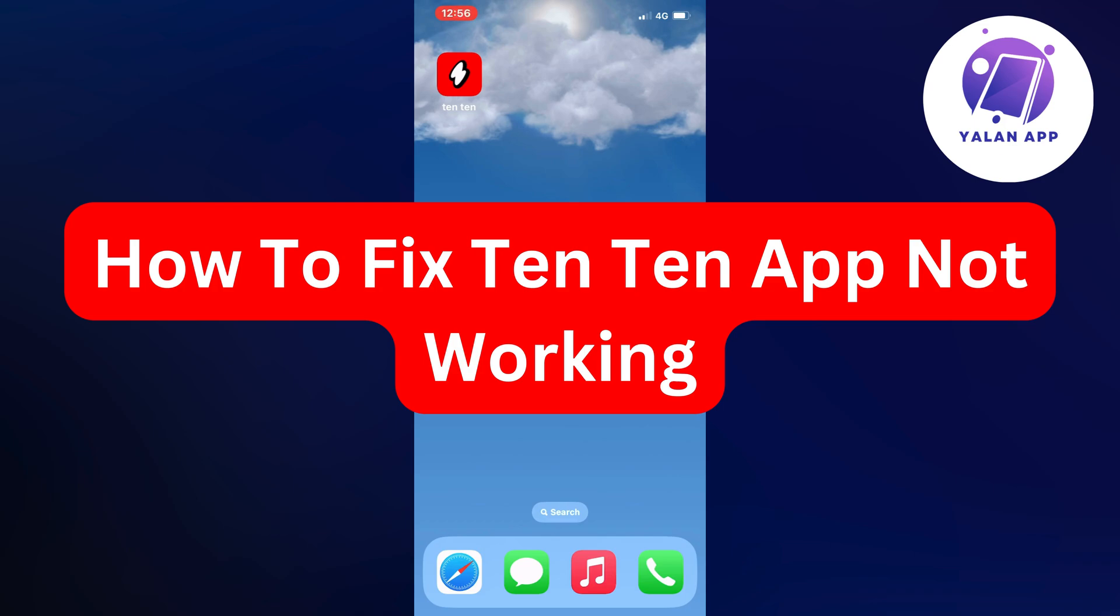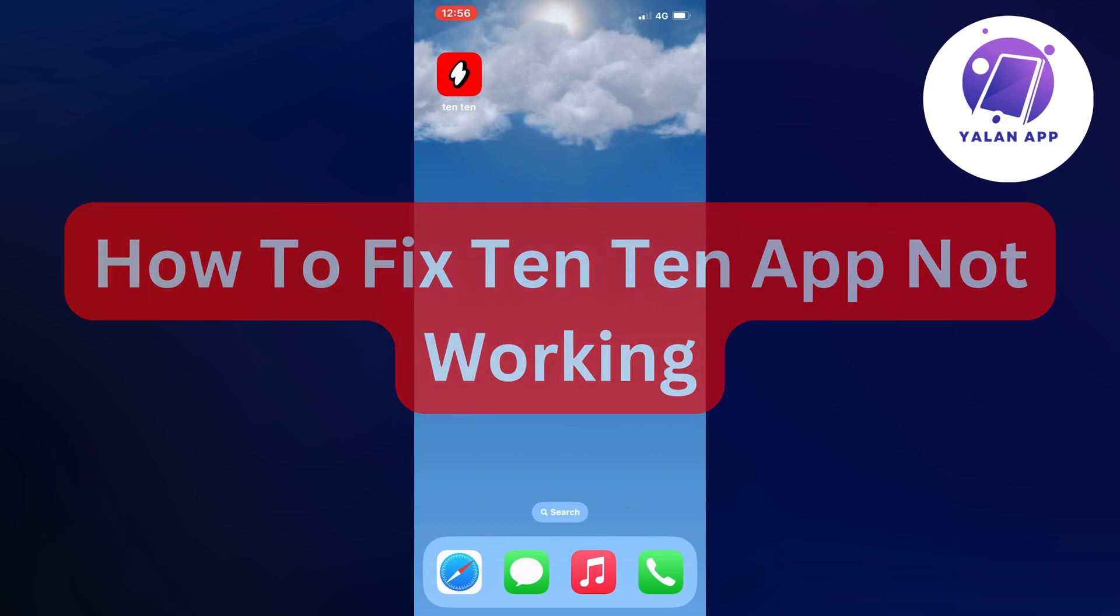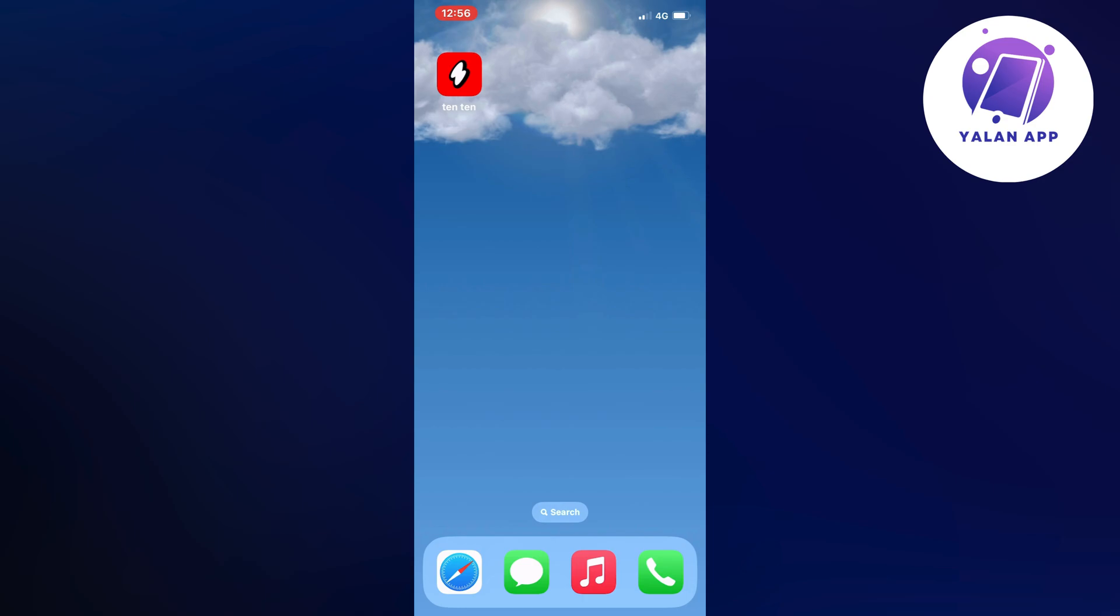In this video, I'm going to show you a complete step-by-step guide on how to fix your 1010 app not working. So if you're currently facing that issue with your 1010 app not working, well then this video is going to be perfect for you.